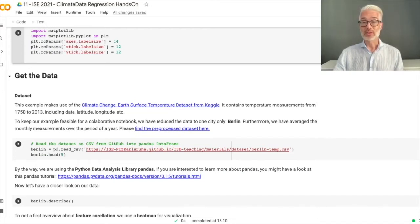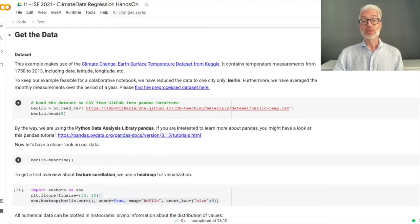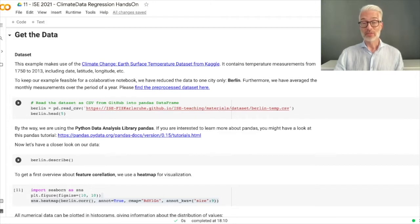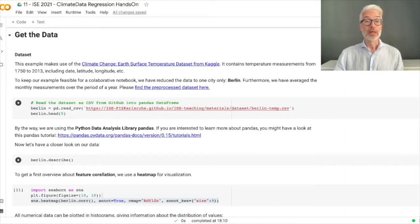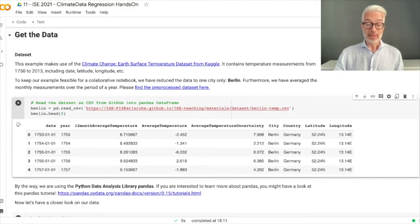The dataset contains temperatures from 1750 to 2013, including latitude, longitude, and the date where the measurement was taken. We simply filtered out one specific city: Berlin. We read this dataset, which is given as a CSV file — comma separated values — into our Pandas data structure that we call Berlin. With Pandas you have the possibility to use a lot of high-level functions that help you with data analysis, giving you better insight into your data.